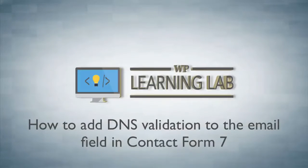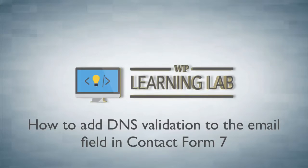Hey, it's Bjorn from WP Learning Lab. In this tutorial, I'm going to show you how to add extra email field validation to your Contact Form 7.